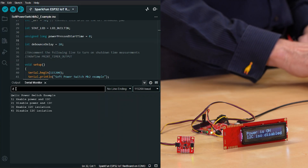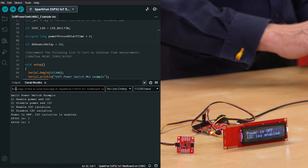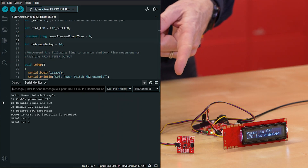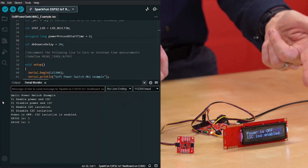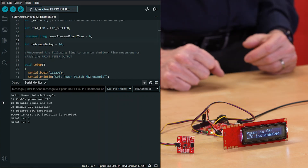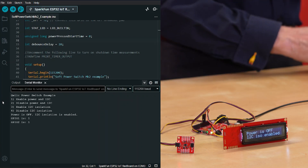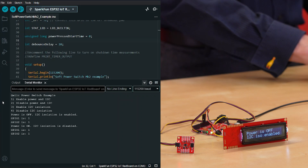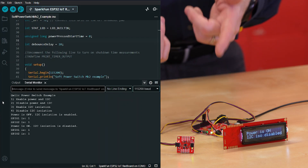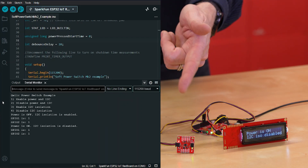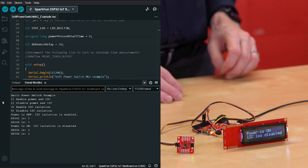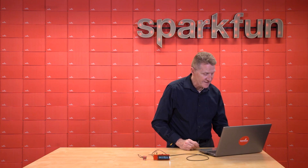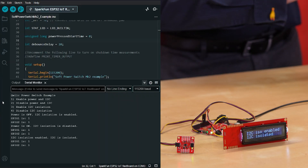So we enter 2, and look at that — our green light disappears, and now power is off. Let's bring power back on. We'll enter 1. Good — power is on, green LED is on. So option number 3 is to isolate the I2C device.